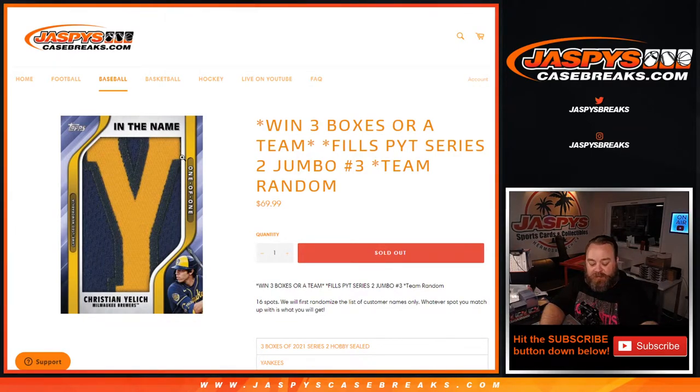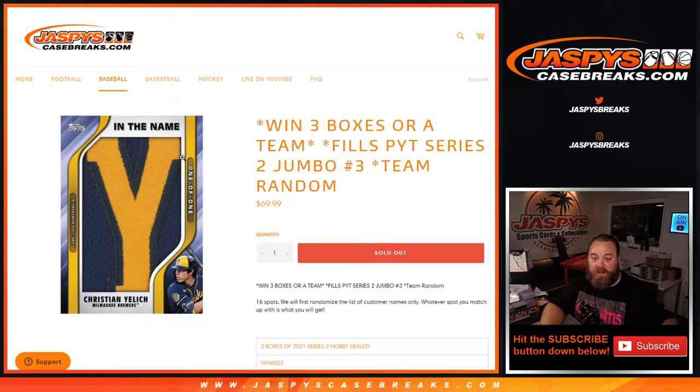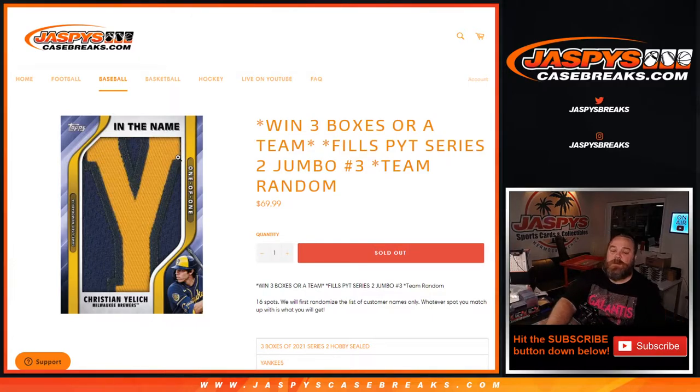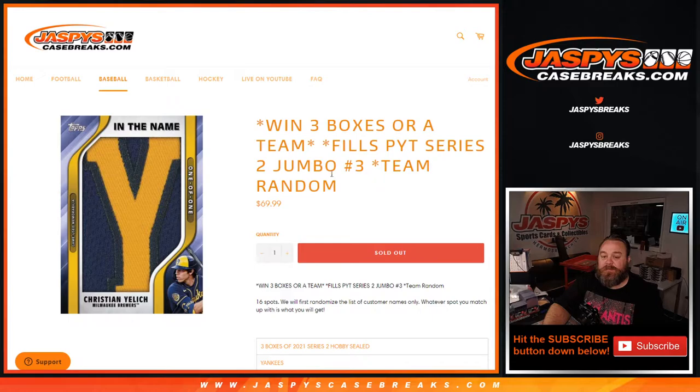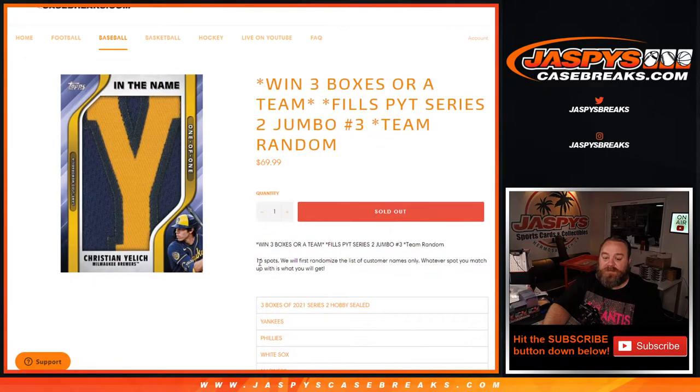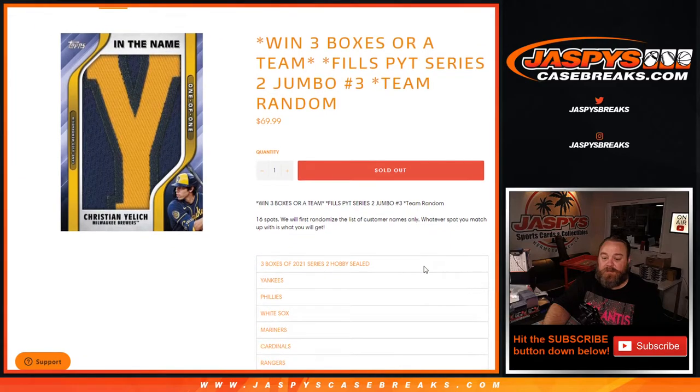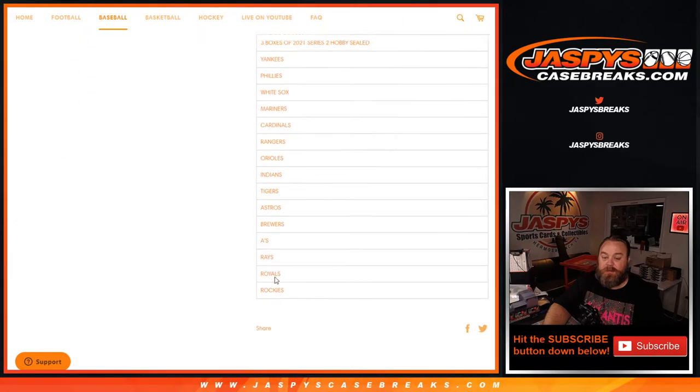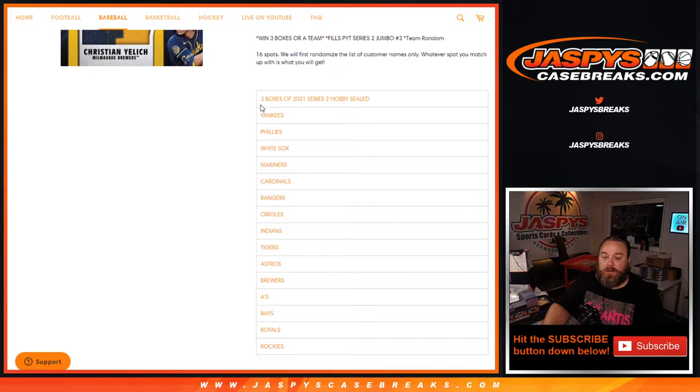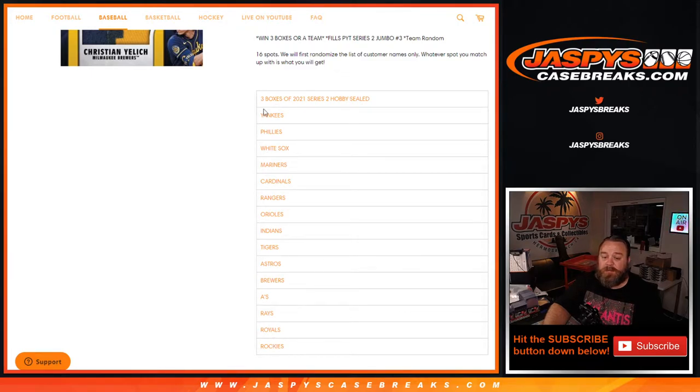Hi everyone, Sean with JaspysCaseBreaks.com here doing a team random randomizer for Pick Your Team Number Three Series Two Jumbo case break. Sixteen spots will randomize lists of customers, whatever spot you match up with next to is the spot you get. You can either win three boxes of sealed hobby boxes or down to the Rockies.